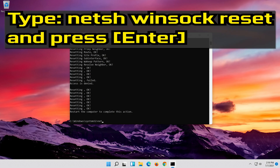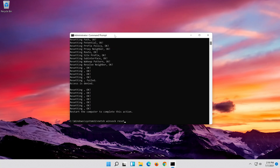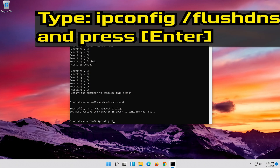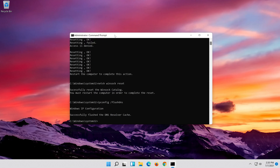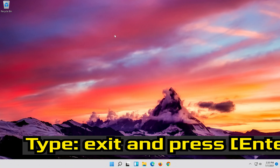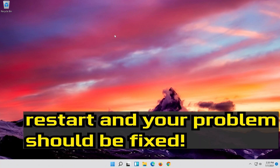Now type this command and press Enter. Now type this command and press Enter. Type Exit and press Enter. Restart and your problem should be fixed.